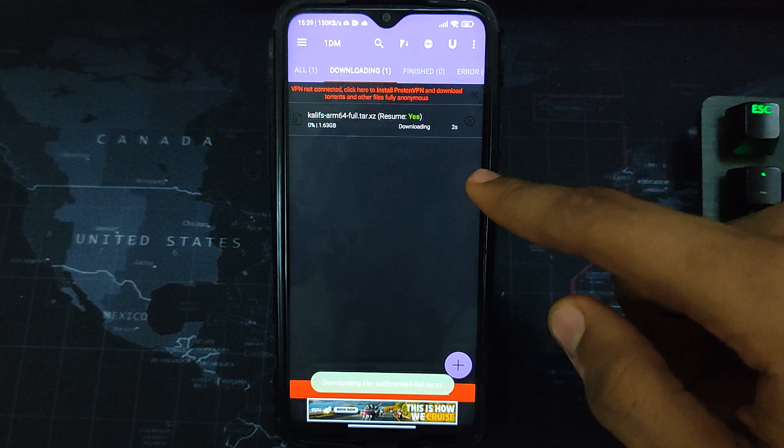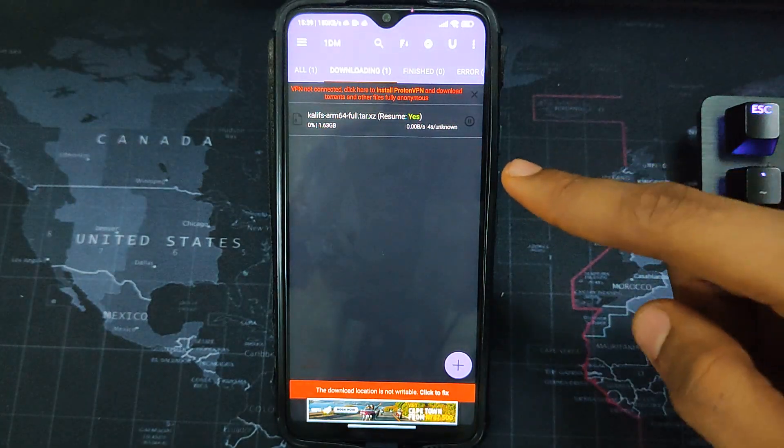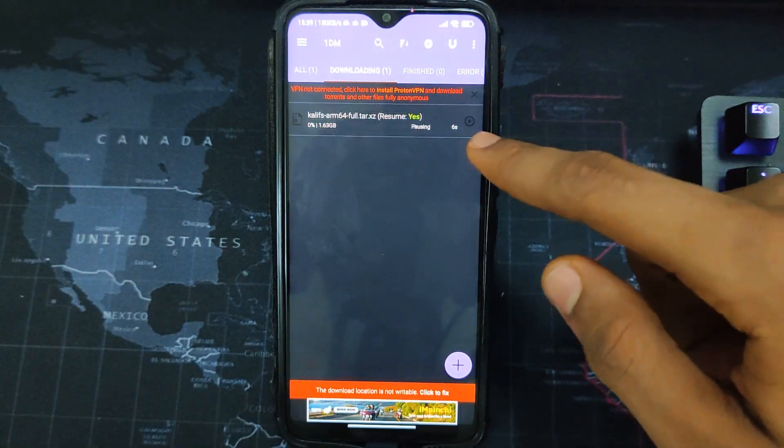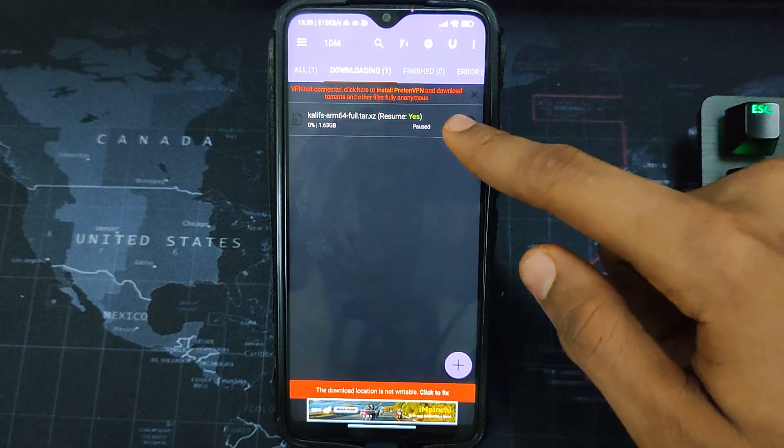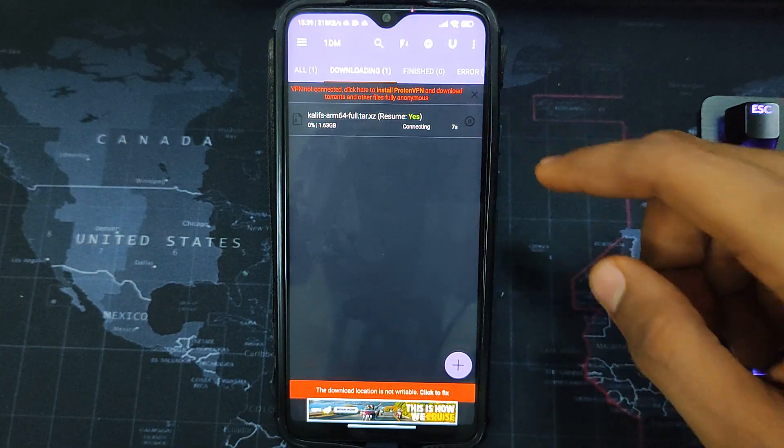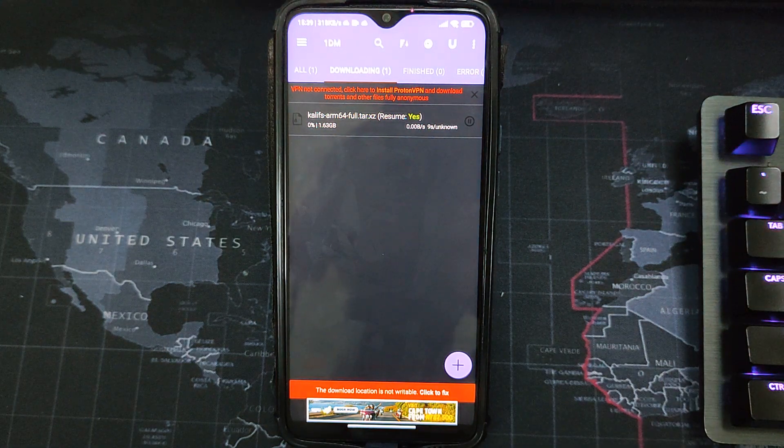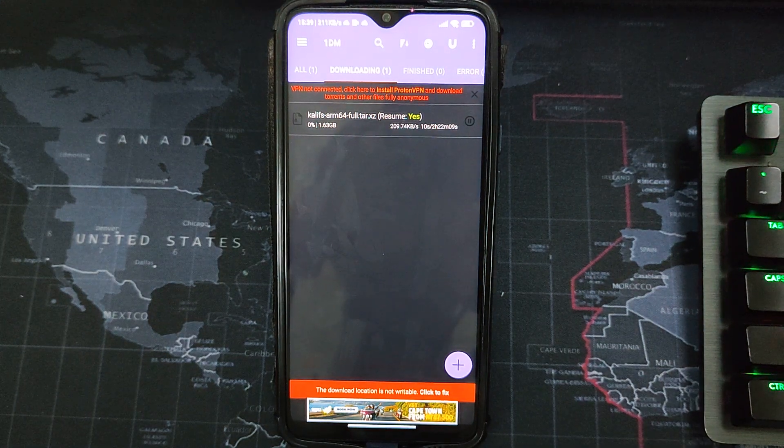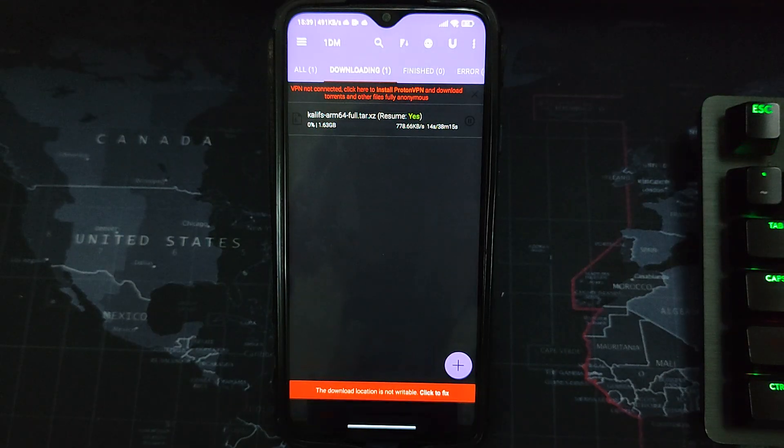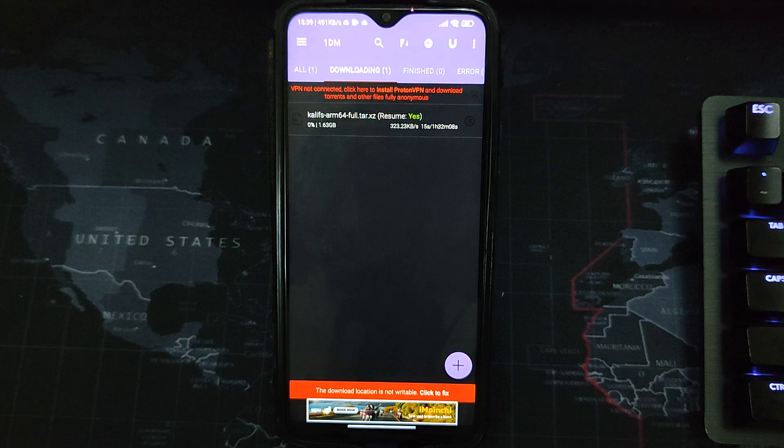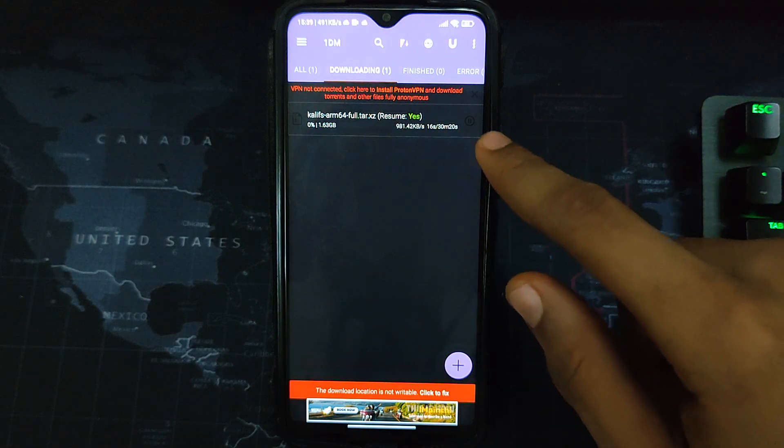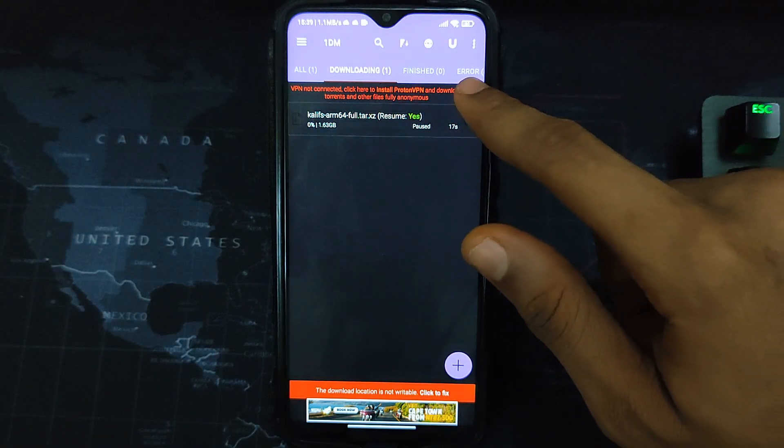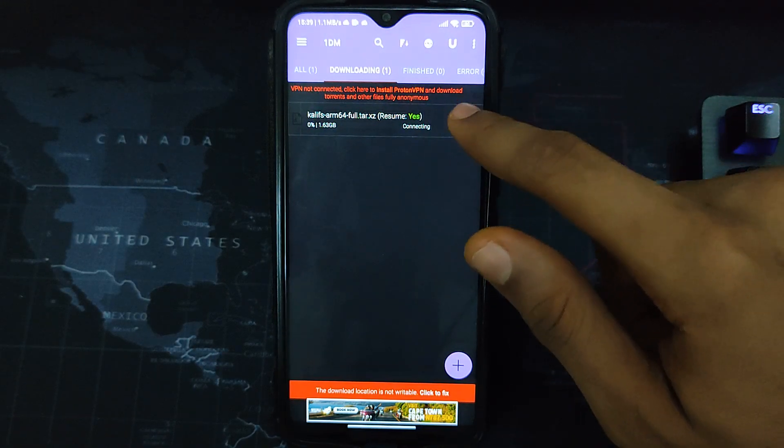And you can see our download has been initiated. Now the good thing about this is that you can pause it whenever you want and you can also resume it anytime. So even if your network is not stable, you won't have any issue because of this download manager you are using. Now I already have it downloaded, so let me cancel it. This may take some time to download, so you can wait.